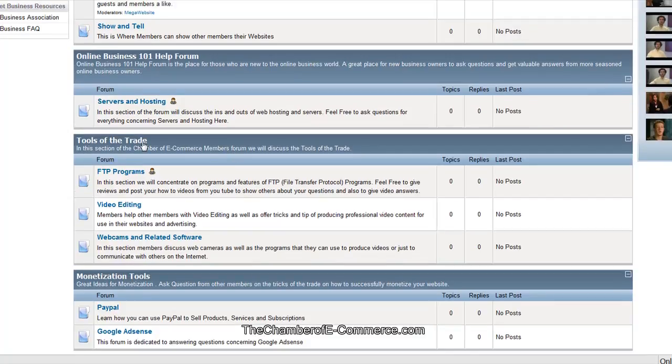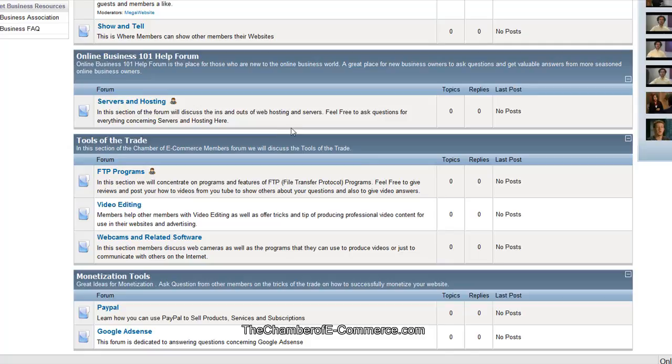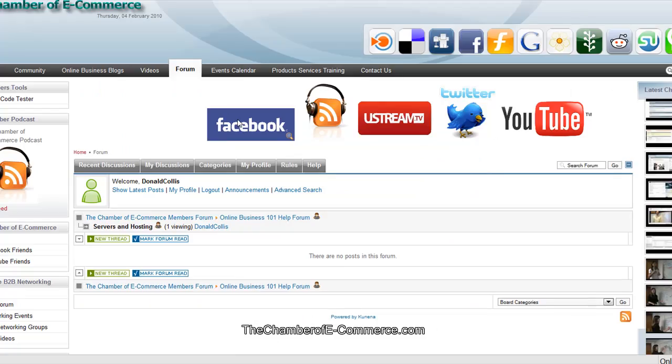You can go in here and say we want to go ahead and look at servers and hosting. We're going to make a comment and ask some questions about that. There's a lot of different ways that we can do this, and that will help you out a lot here.